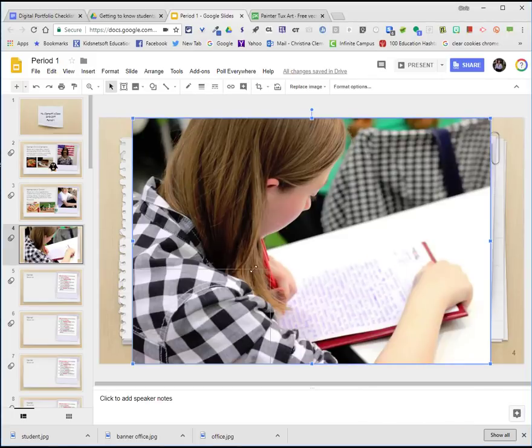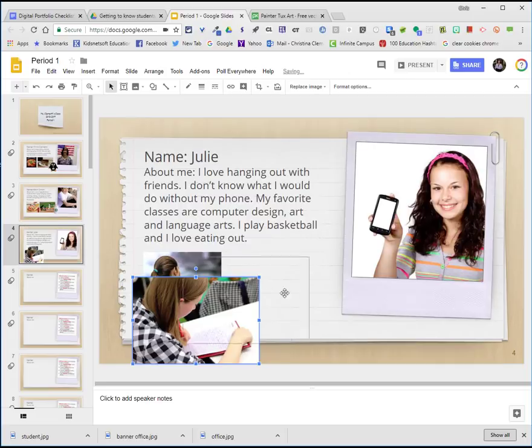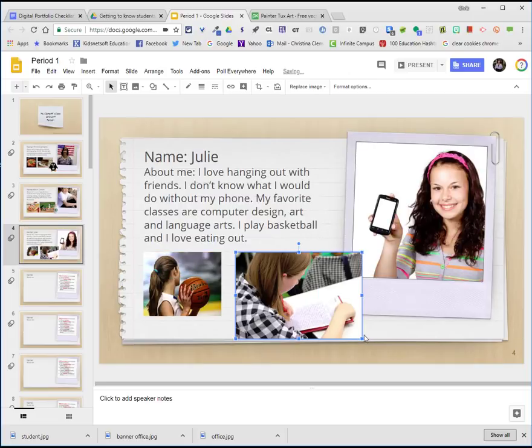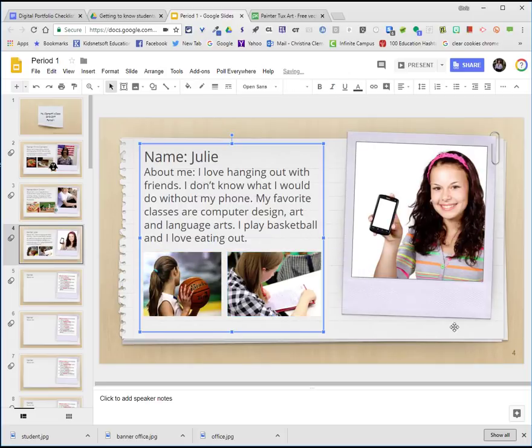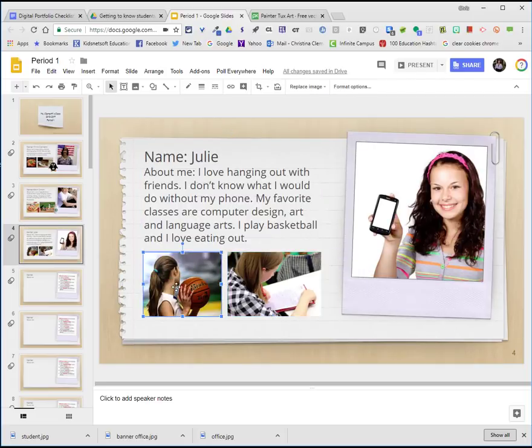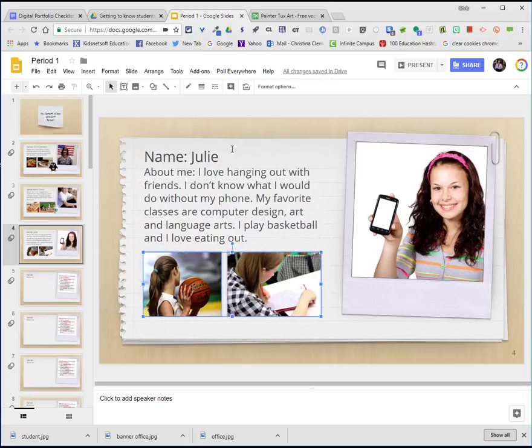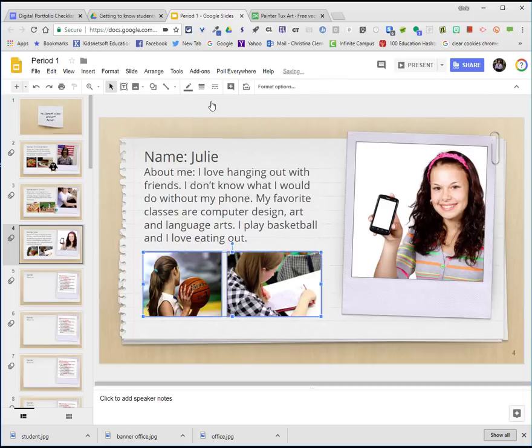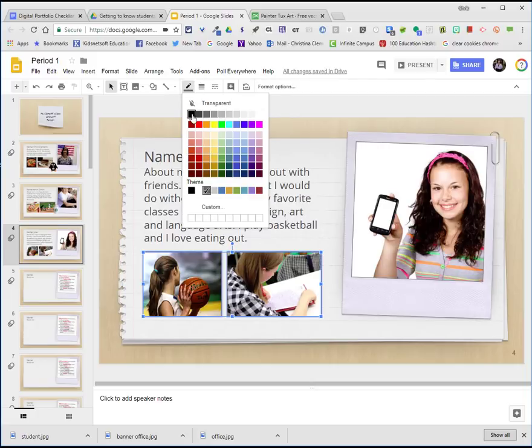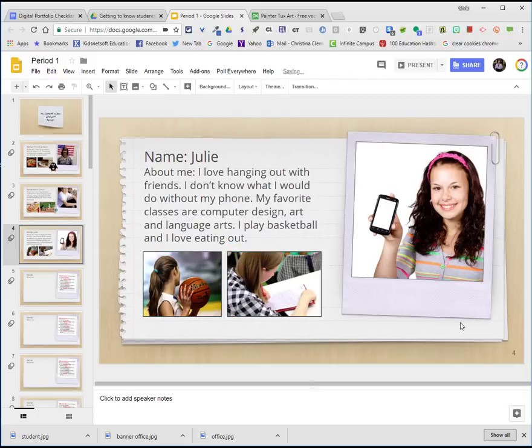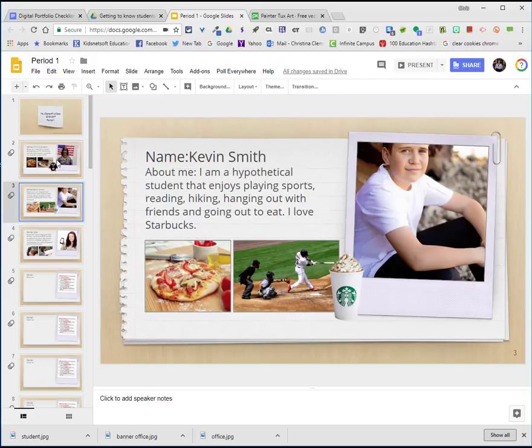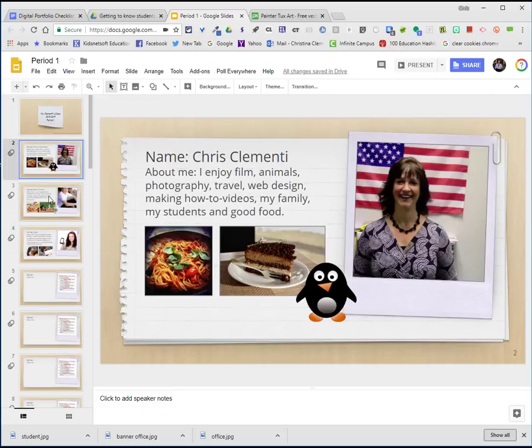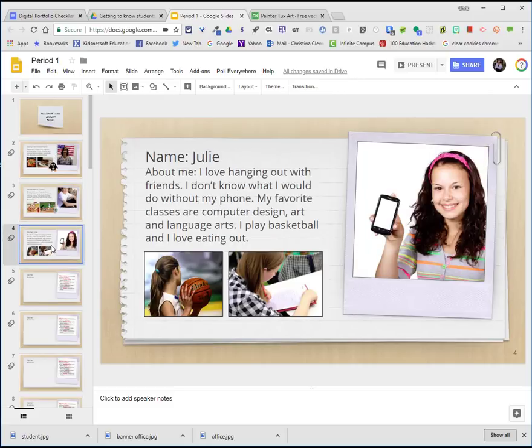I'm then going to drag from a corner to make it roughly the same height as the other image and drag it over. I'm going to hold down the control key or shift key to select both images and put a thin one pixel border that's black around the images. I want to encourage you to try and make the slides similar so that we have an attractive, professional-looking presentation for everyone to enjoy.